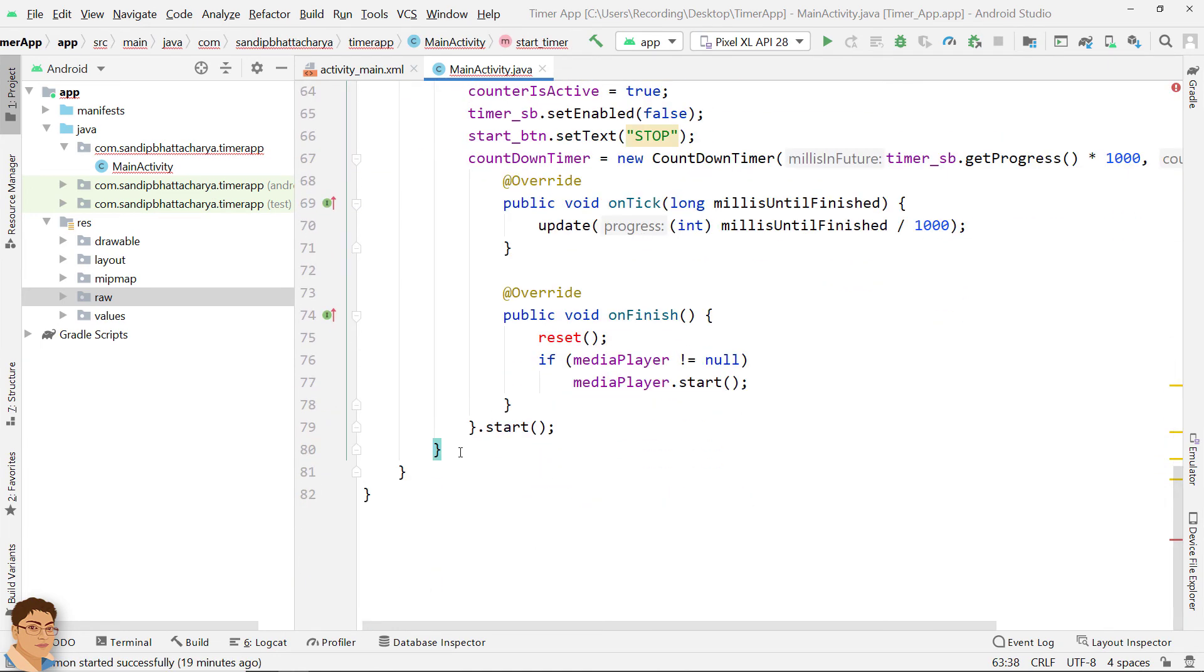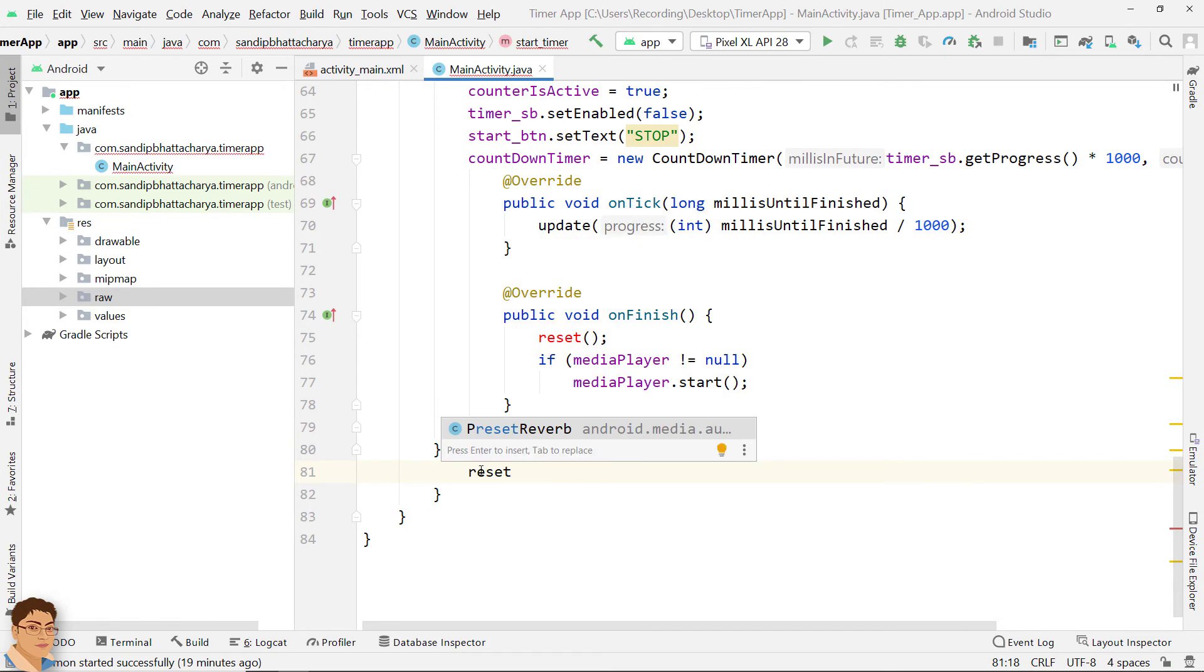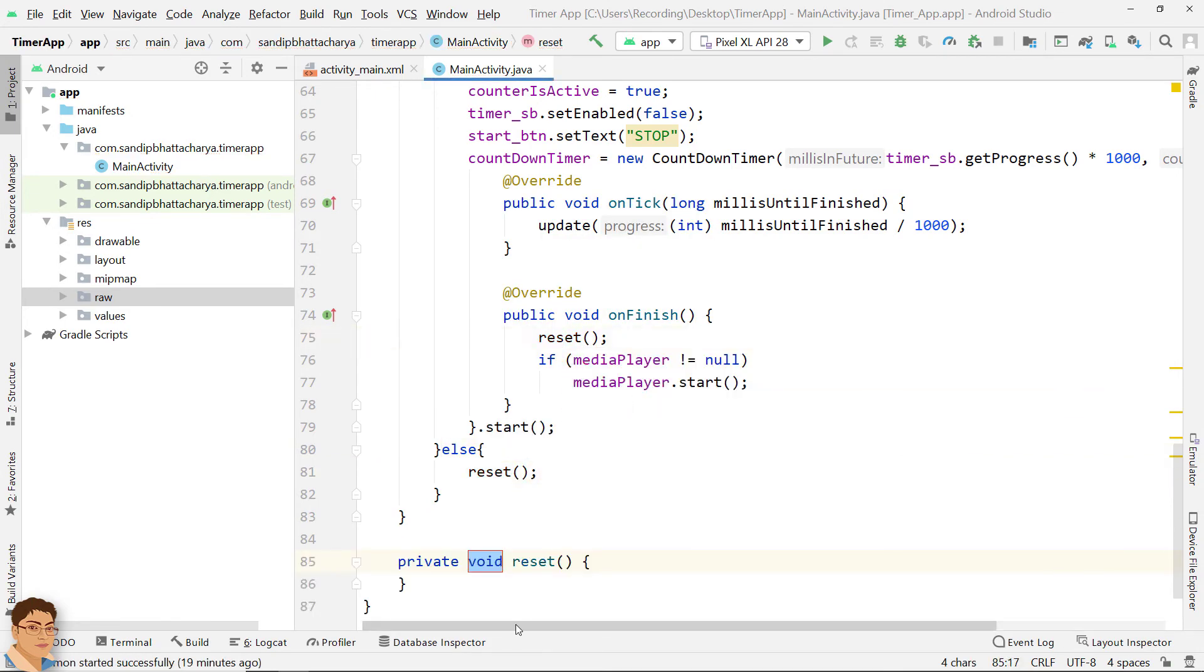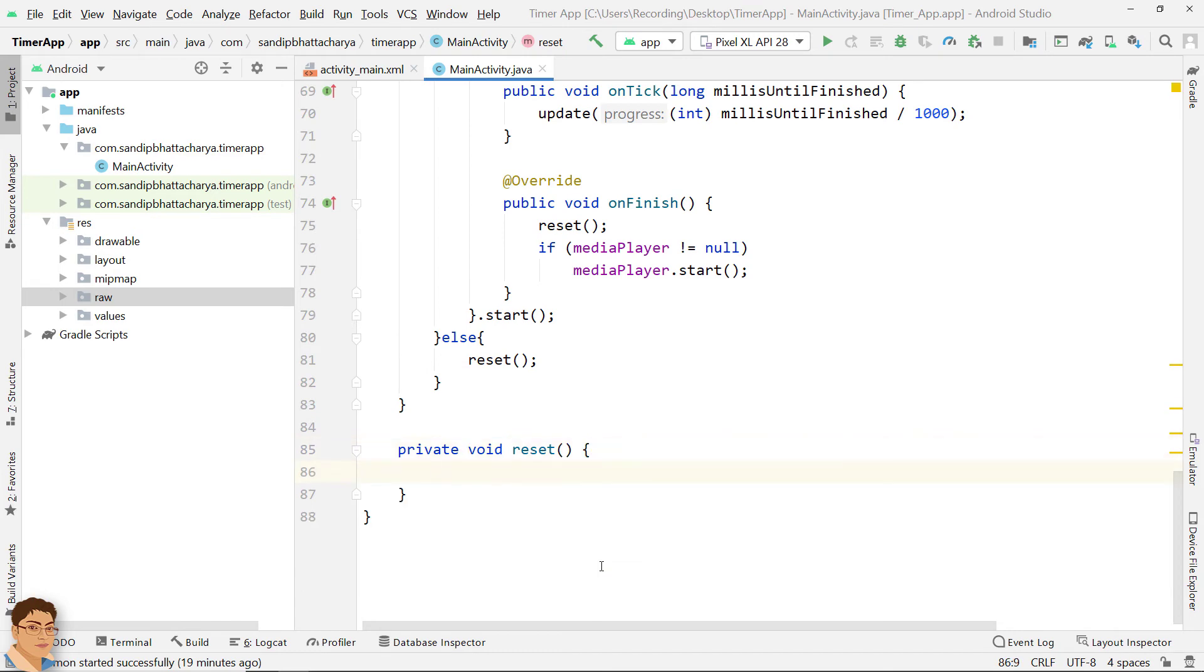Call reset method in the else statement. Define the reset method.